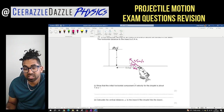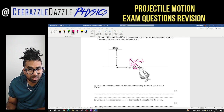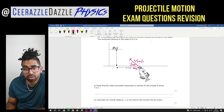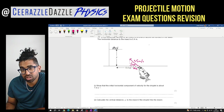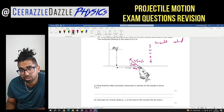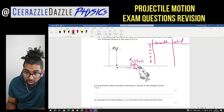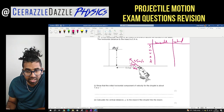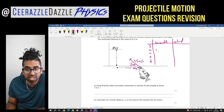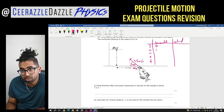Next: calculate the vertical distance Y to the insect. Setting up SUVAT in both planes. Horizontal: S = 0.4 m, U = 1 m/s, A = 0, so V = 1 m/s (unchanged). Vertical: S = Y (unknown), the initial vertical velocity UY = 3.5 sin 70°, and the acceleration = −9.8 m/s² because the droplet is moving upward against gravity.